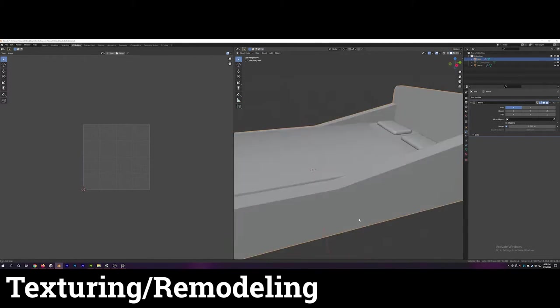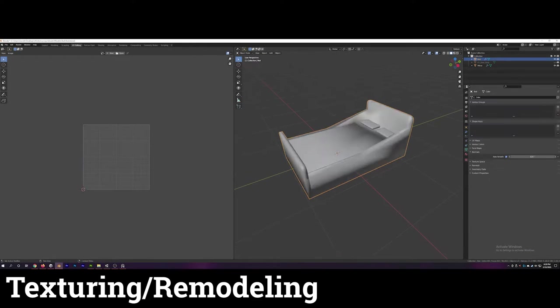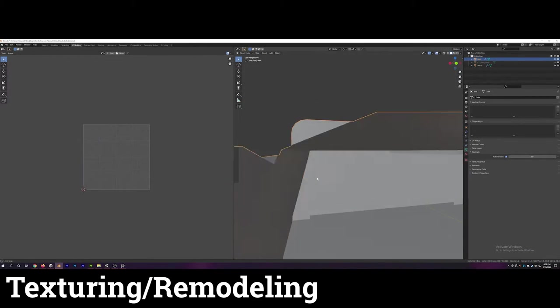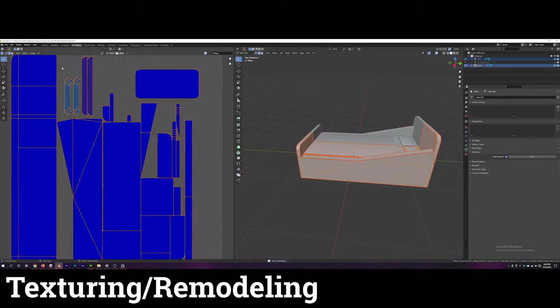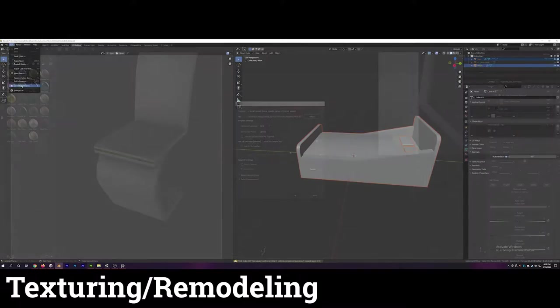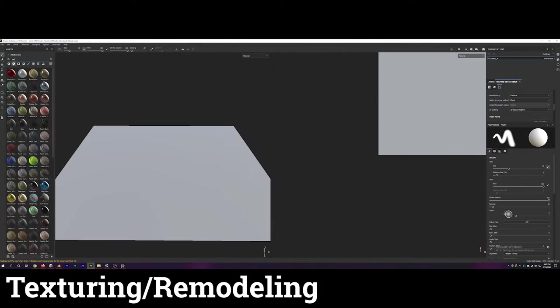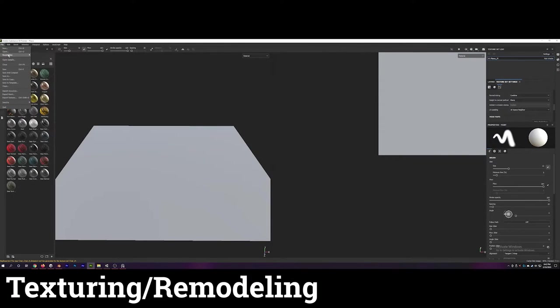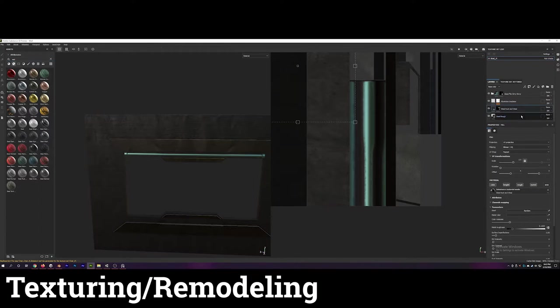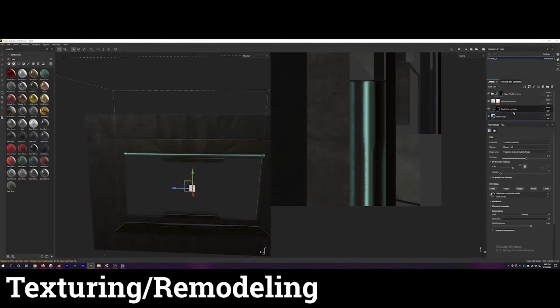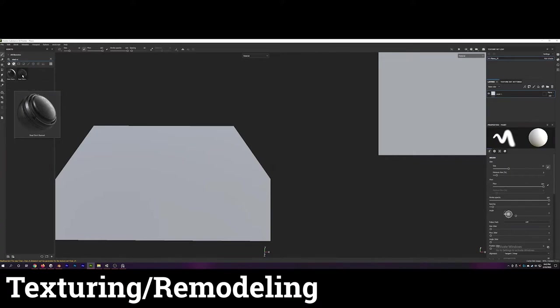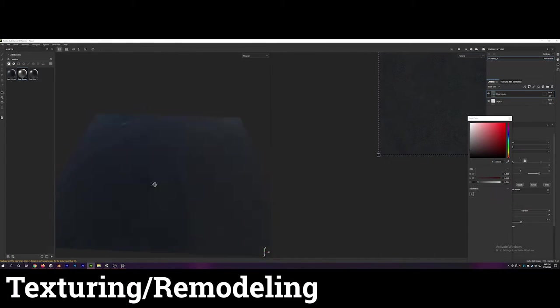You'll see me frequently go back and forth between Substance, Unity, and Blender tweaking the colors, detail, the model, and texture and remodeling parts of the original model to look better. Also because I was pretty indecisive about the color choice throughout this process.